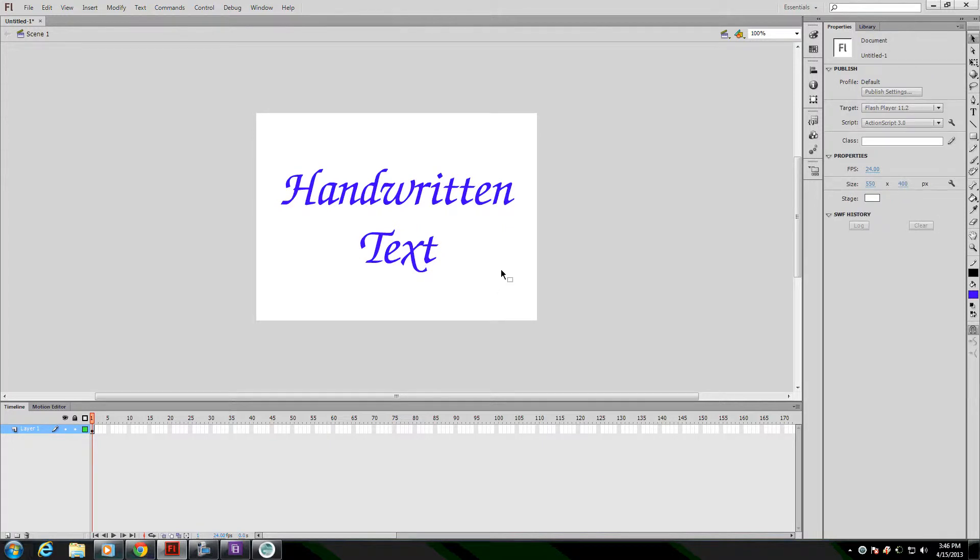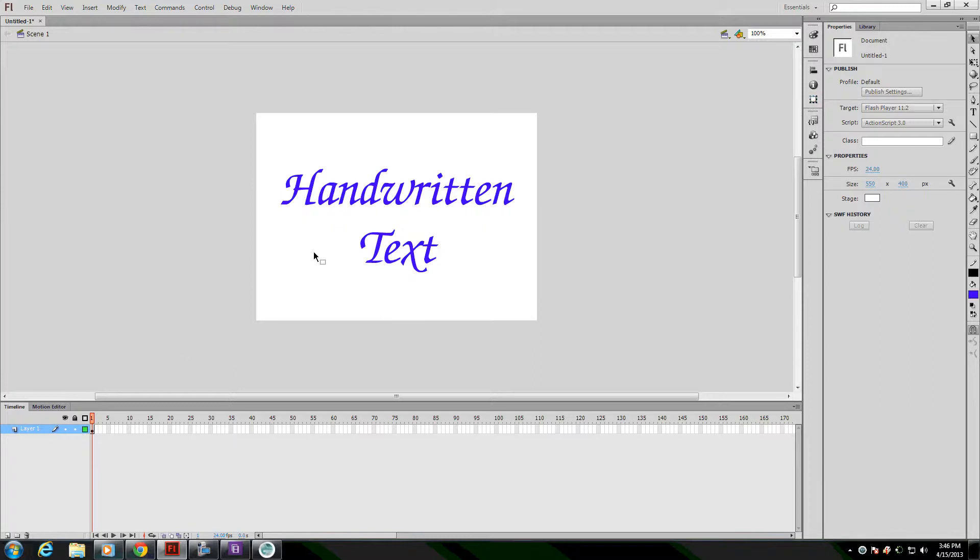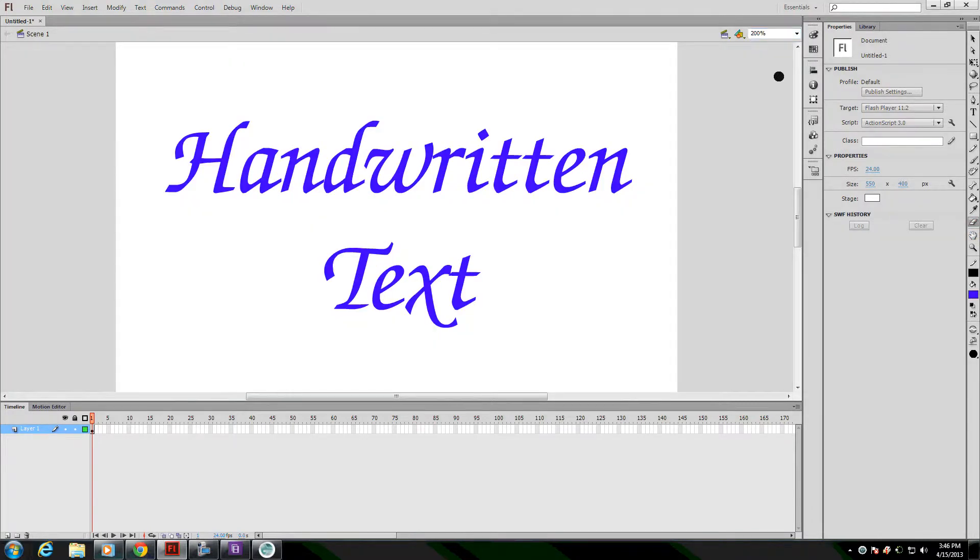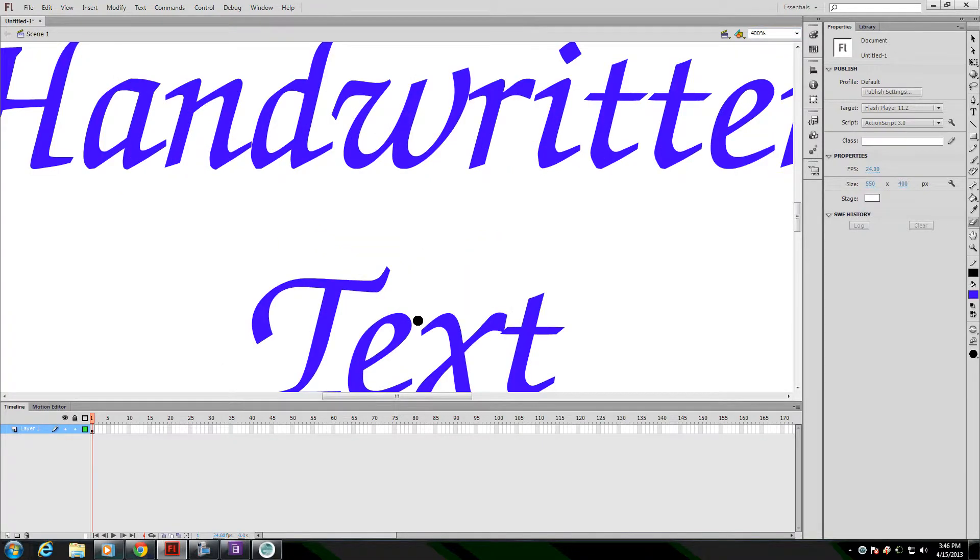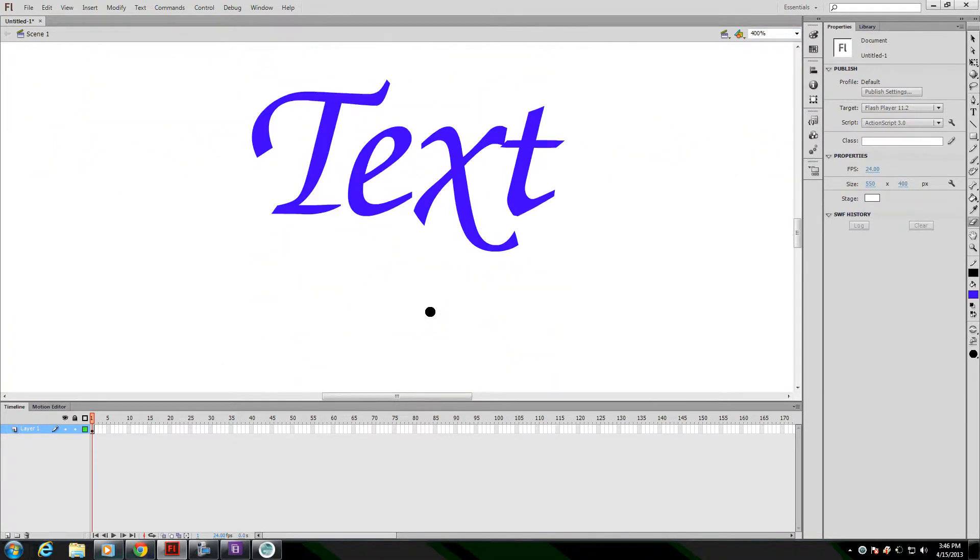The way we're going to do this effect is we're going to erase it a frame at a time from the back, so that when we're done we can reverse it and it'll look as if it's being drawn on the screen. To start with, I'm going to grab the eraser tool and zoom in a little bit. The closer you zoom in, the finer detail you can have with what you're doing.